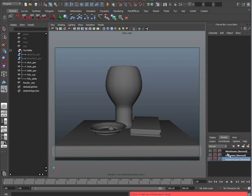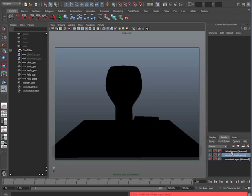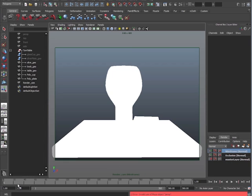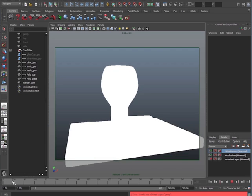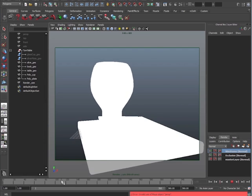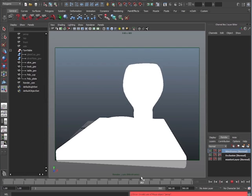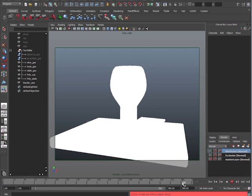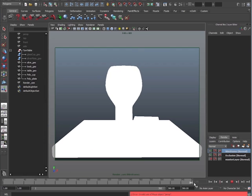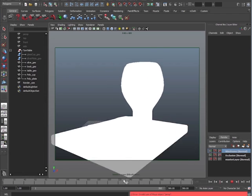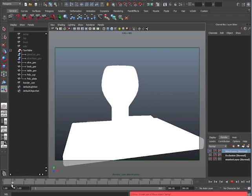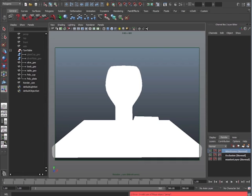So far, we created render layers - we have an occlusion and wireframe, and we also have a group that's animated so our object is rotating 360 degrees, which is excellent. The next thing we need to do is actually batch render this so that we can create all these images and put it in After Effects. Let's go ahead and tackle this.